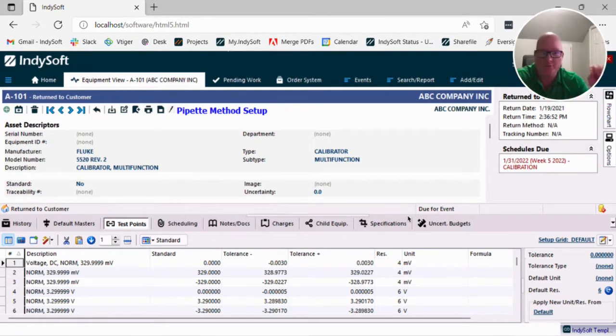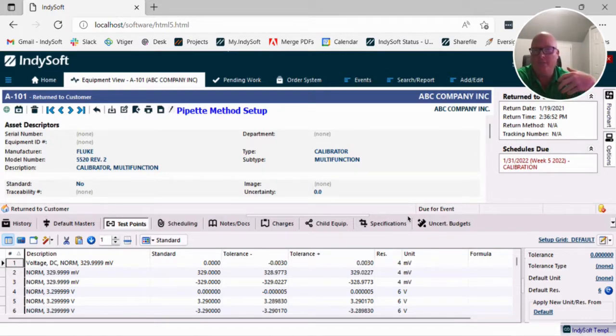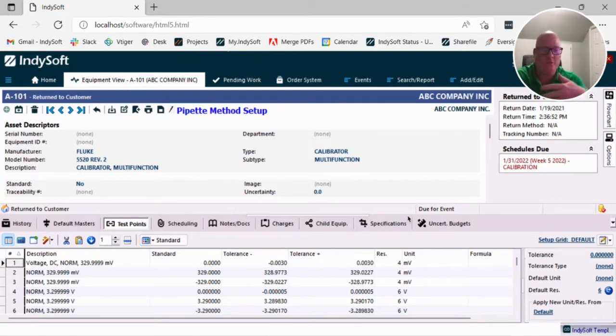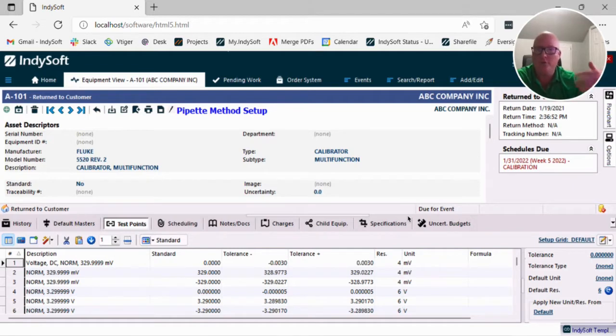So let's say we have a scenario where you have a template that you've got established, you've been using it for a very long time, but you never actually utilize the test points in the system.